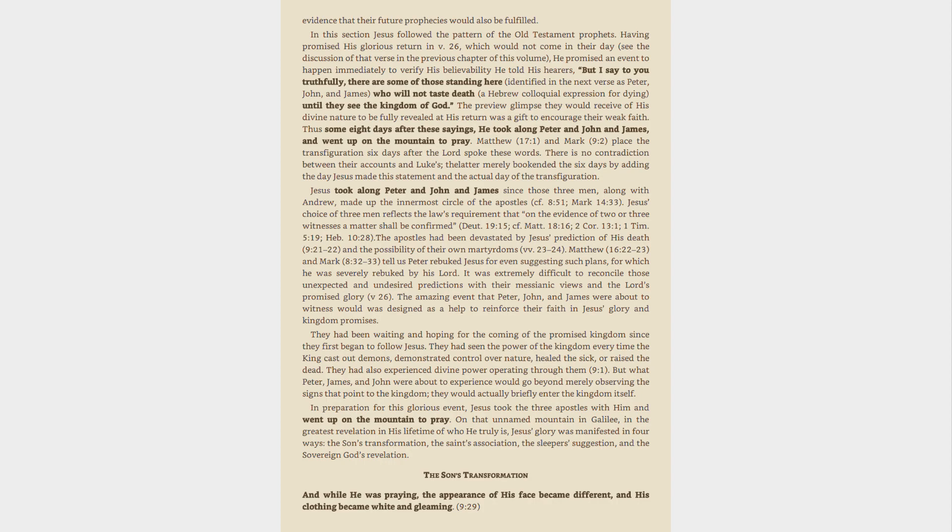The Son's transformation. And while he was praying, the appearance of his face became different, and his clothing became white and gleaming, 9:29.